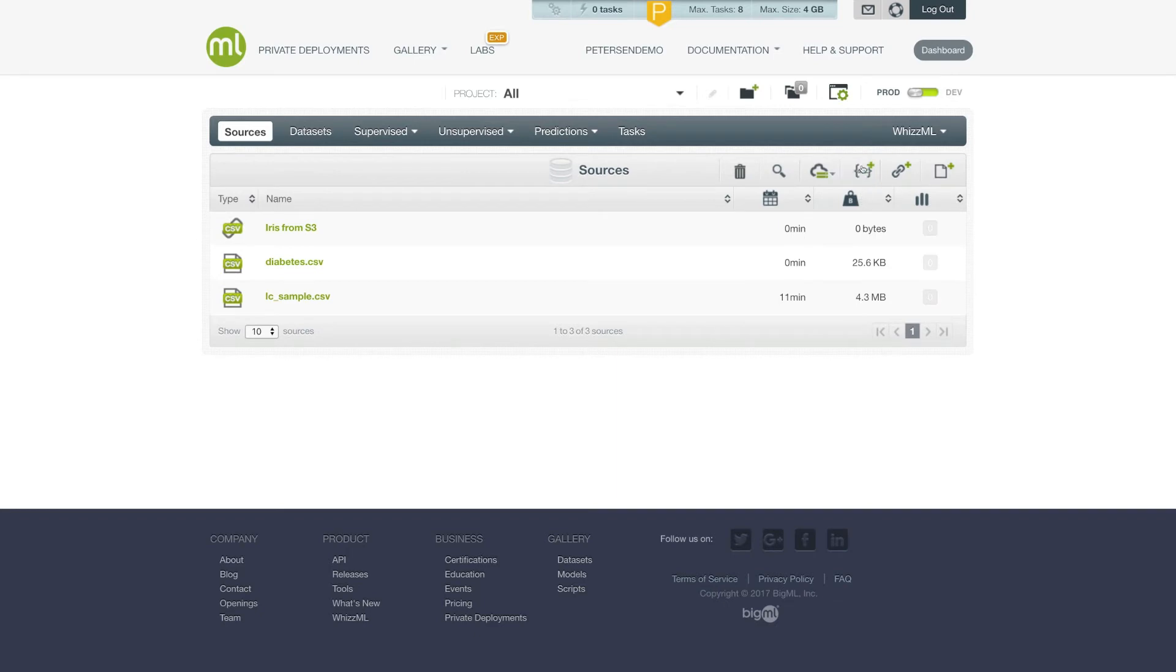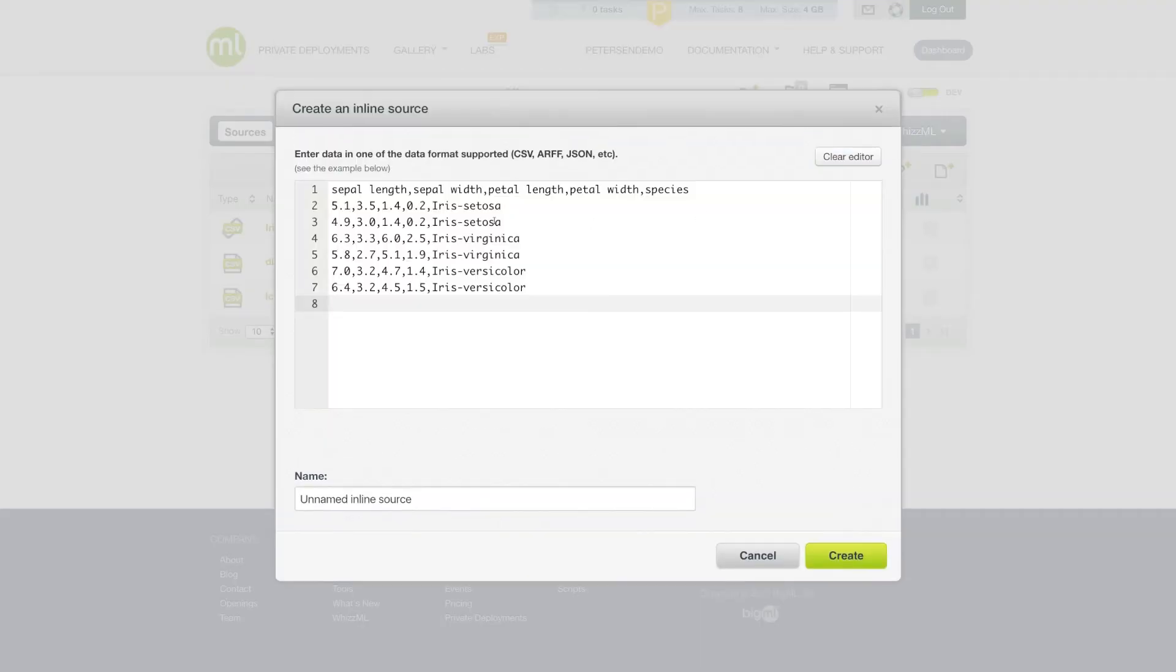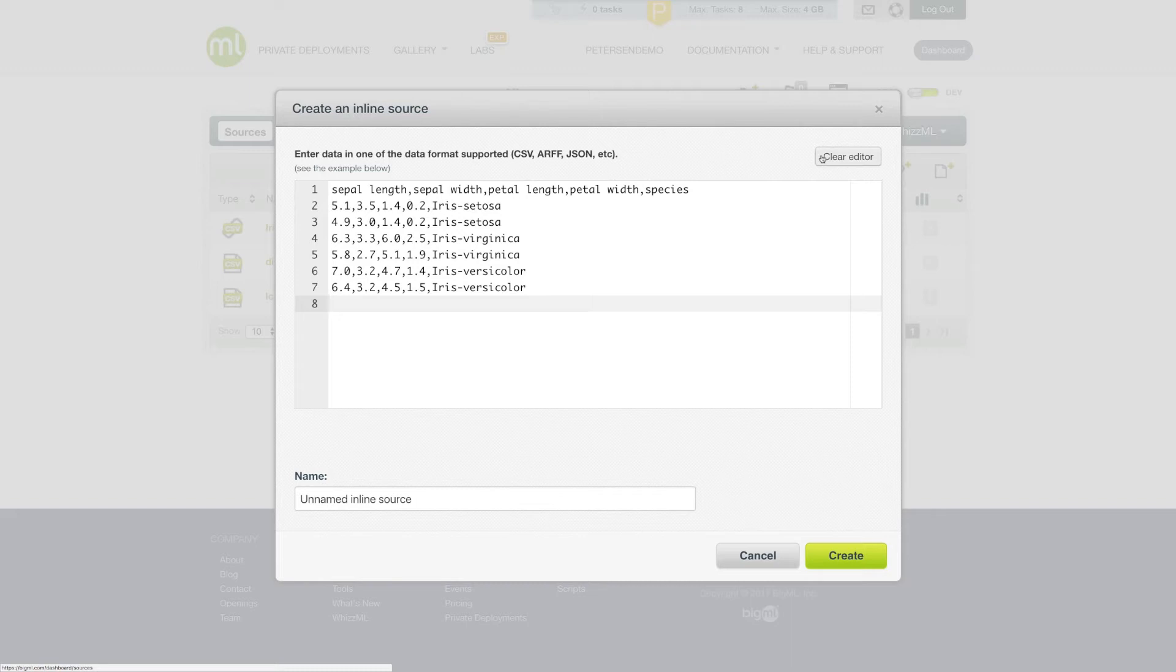You can also create a source using the inline source button. This brings up an editor where you can create a small sample file. This is great for testing a specific use case or a small sample of data that you want to just see what the behavior will be, or perhaps for experimenting with feature engineering in the dataset step later.